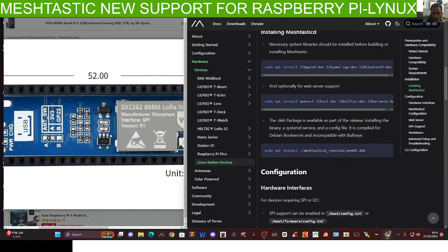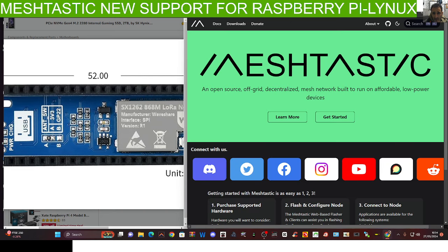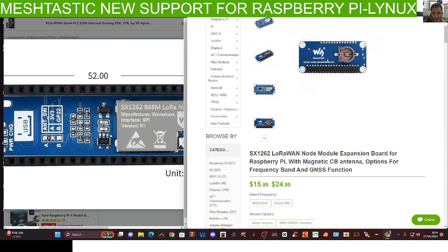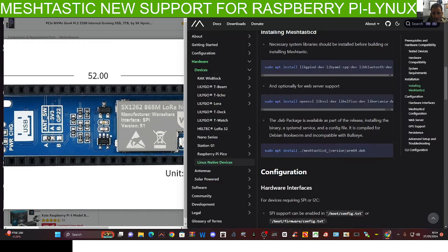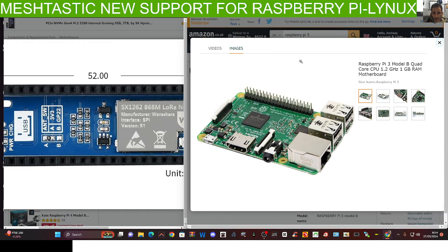All the links will be in the description. Big thanks to Jonathan for the video, and I'm looking forward to having a go at this with my Raspberry Pi 3B. All the best.